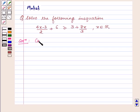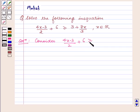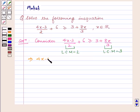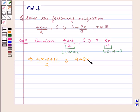Consider the given inequality: (4x minus 3) upon 2 plus 6 is greater than or equal to 3 plus 8x upon 3. The LCM of the LHS is 2 and the LCM of the RHS is 3. So on taking the LCM on both sides we have (4x minus 3 plus 12) upon 2 is greater than or equal to (9 plus 8x) upon 3.